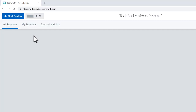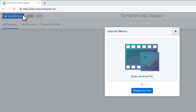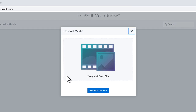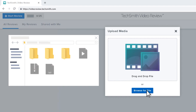To begin, select Start Review. Then drag and drop your video to this window, or select Browse for File and choose a file from your computer.